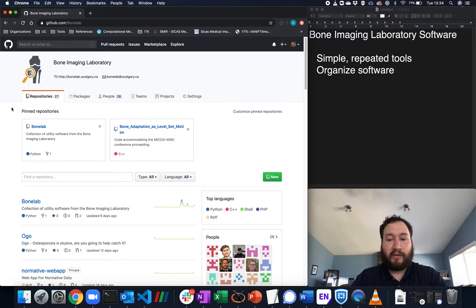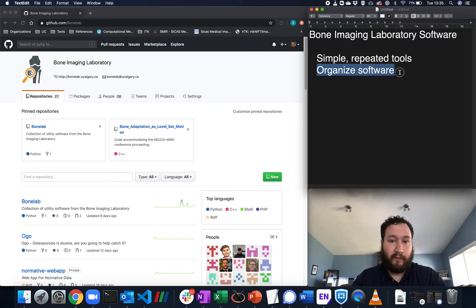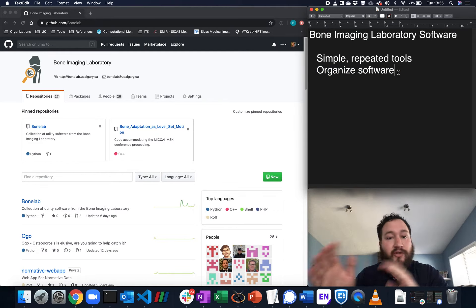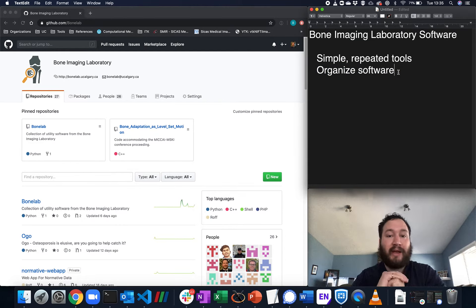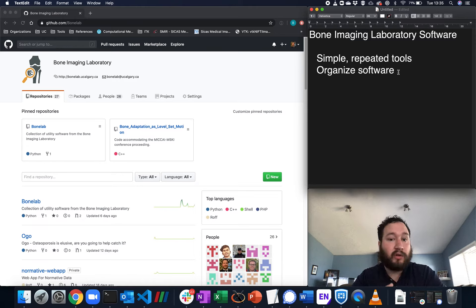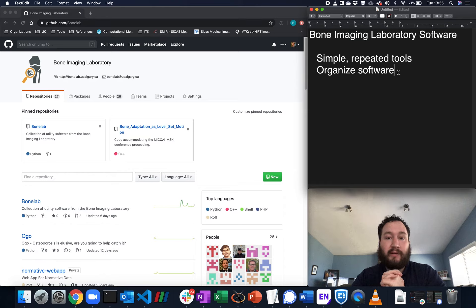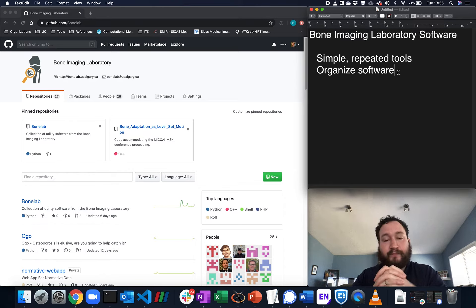The purpose of this repository is first and foremost to organize software. So we have many graduate students coming in and out. How do we take their projects, the software they write, centralize it, make it usable for others, and build further projects off of it?